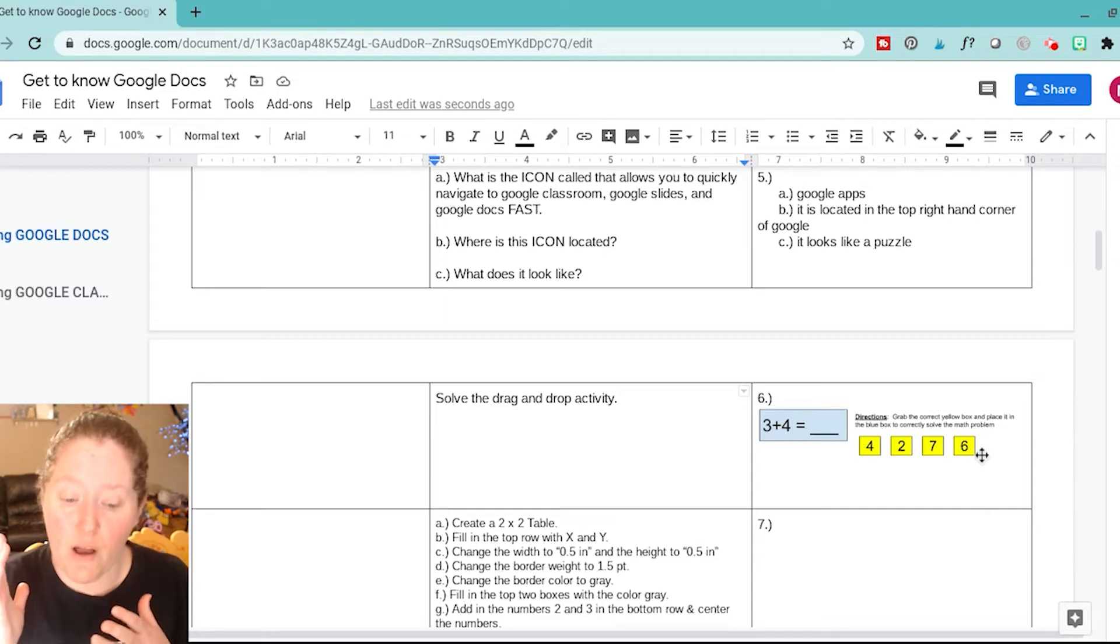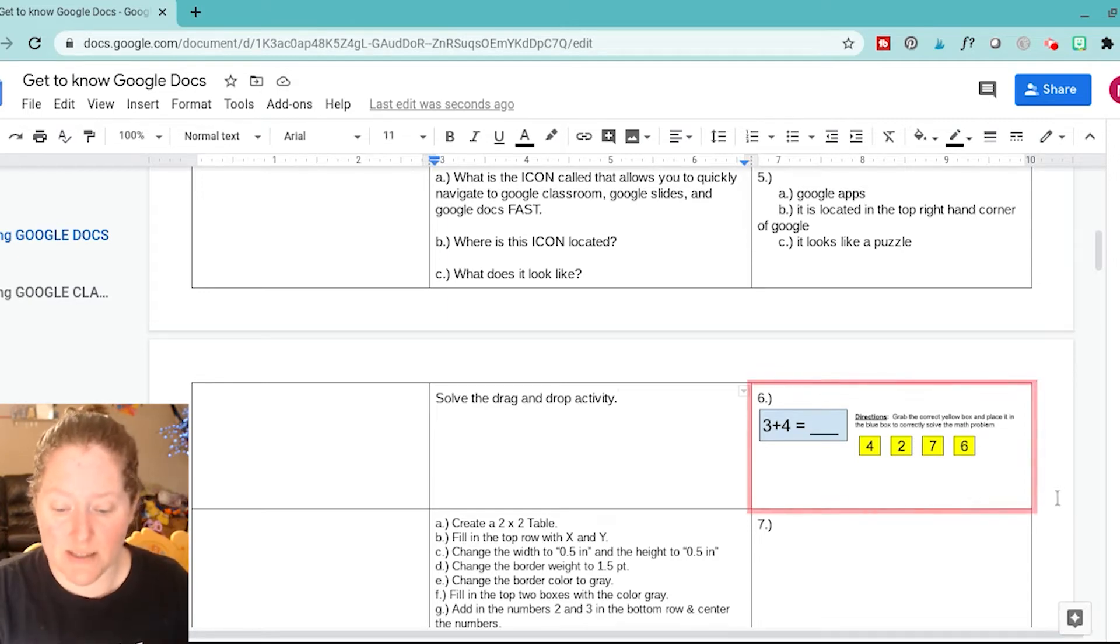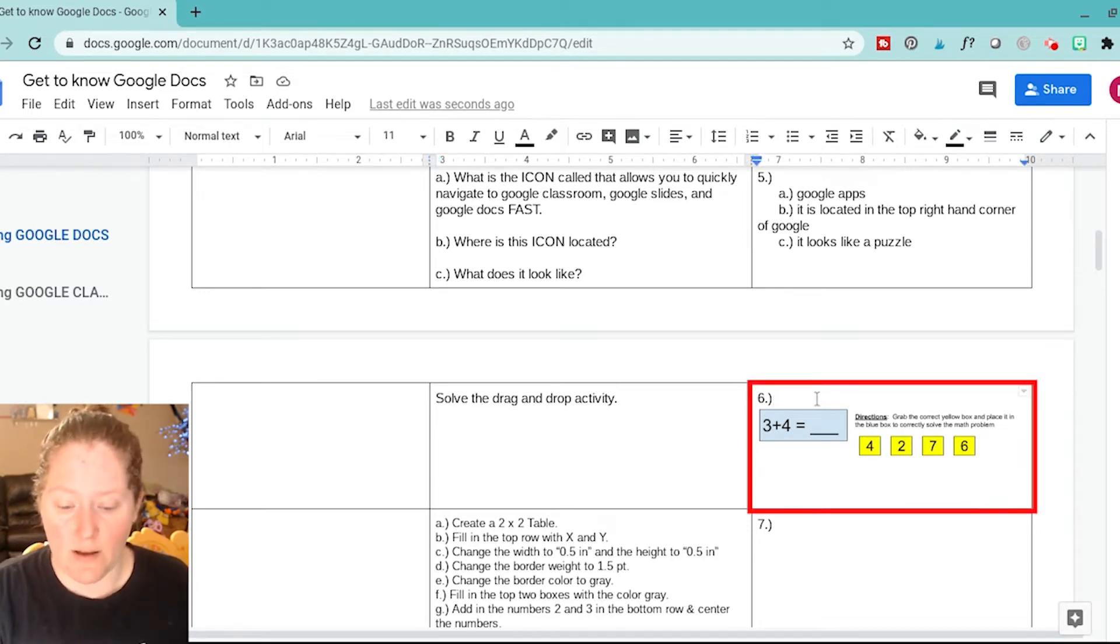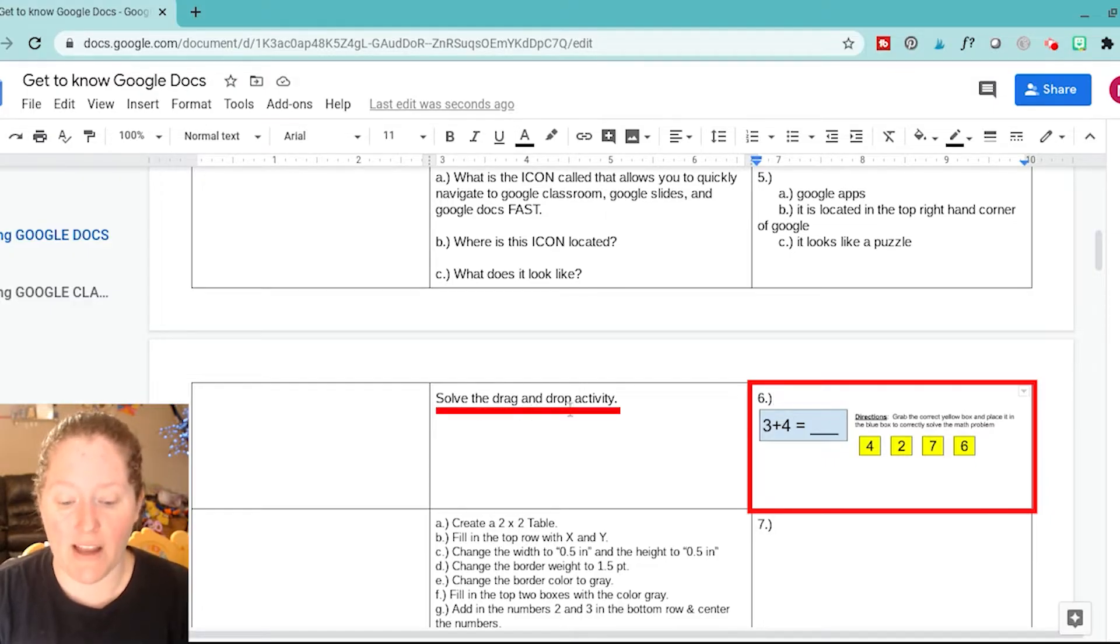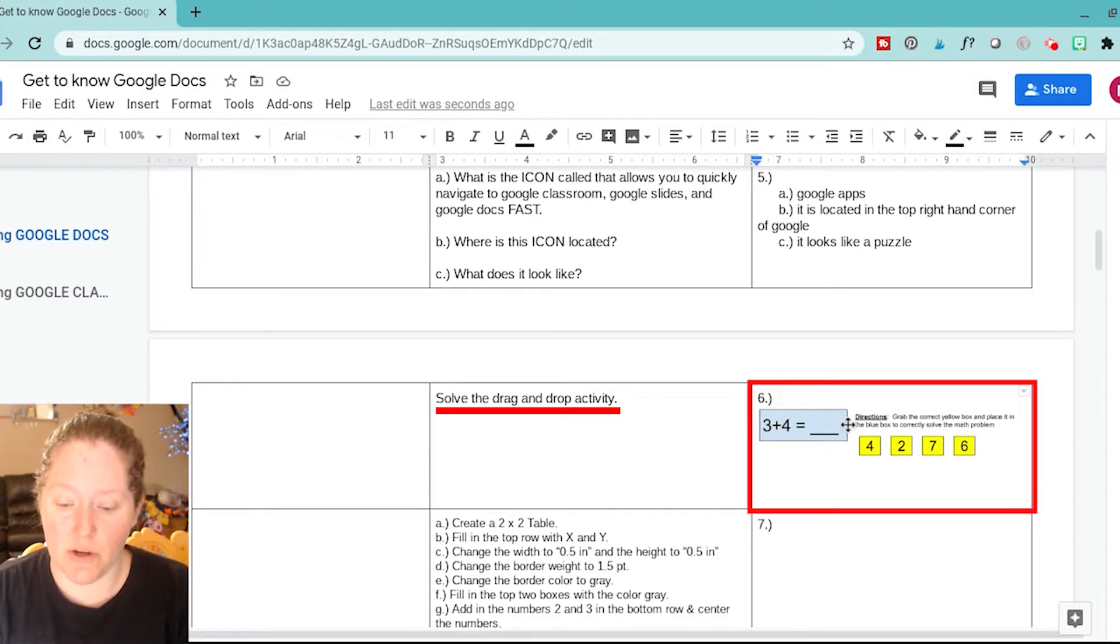All right, so we are on problem number six right here. You can see on number six it says solve the drag and drop activity, so we're going to go ahead and do that.